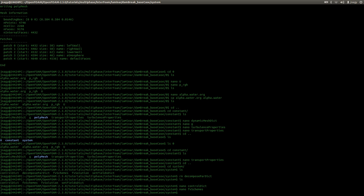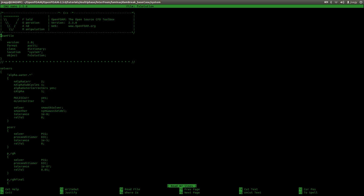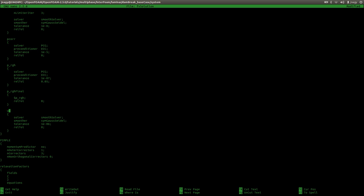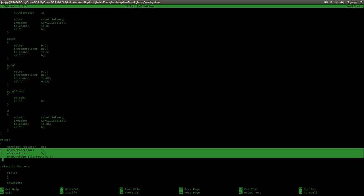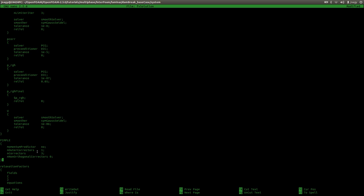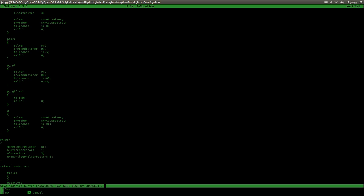In fvSolution, I want to solve the alpha equation once and leave everything else as defined in the dam break case that comes with OpenFOAM. Here you see outer correctors, correctors, and non-orthogonal correctors — I talked about these inner and outer loop iterations in previous tutorials. You have three loops within interFoam; if you're interested in these settings, check the source code. I'm just going to use these standard settings.